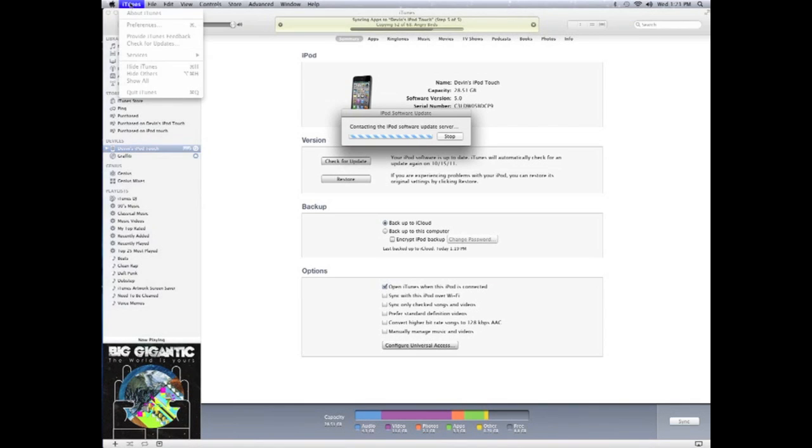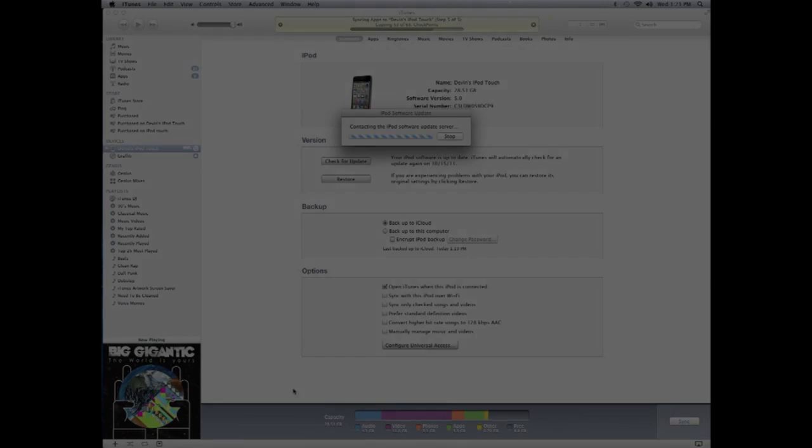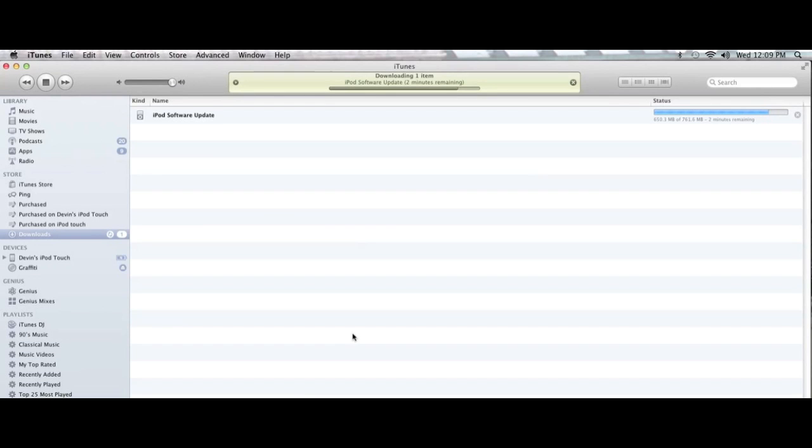Once you check for update it'll ask you if you want to just download it or download and update. You're going to want to click download and update and then this window will come up. This process takes about 15 minutes but we'll speed it up for you so we don't waste your time.